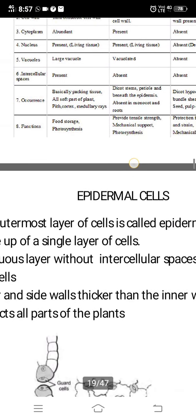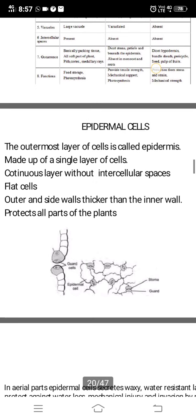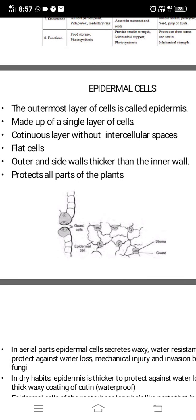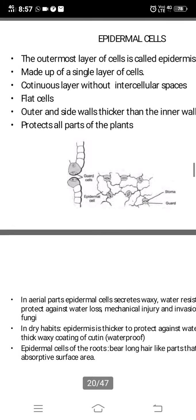Now coming to the next topic — epidermal cells. The epidermal cell is the outer layer of cells called the epidermis. It is made up of a single, continuous layer of cells without any intercellular spaces. The outer and side walls are thicker than the inner wall. Epidermal cells protect all parts of the plant.